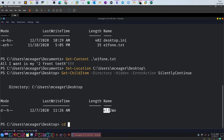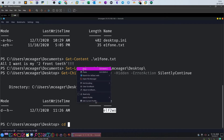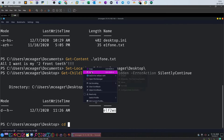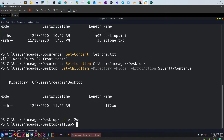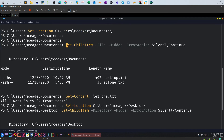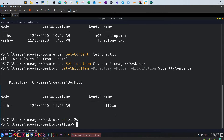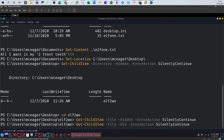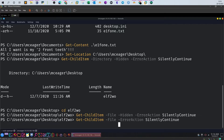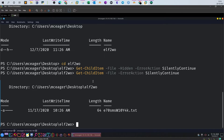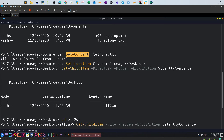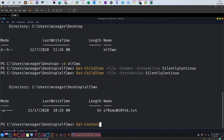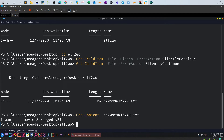Let's go to that directory: cd elf2. Now we retrieve the list of files. The file may not be hidden, so let's try without the -Hidden flag - and we have one file. Let's get the content of that file. The content says 'I want the movie Scratched.' So the name of the movie is Scratched.